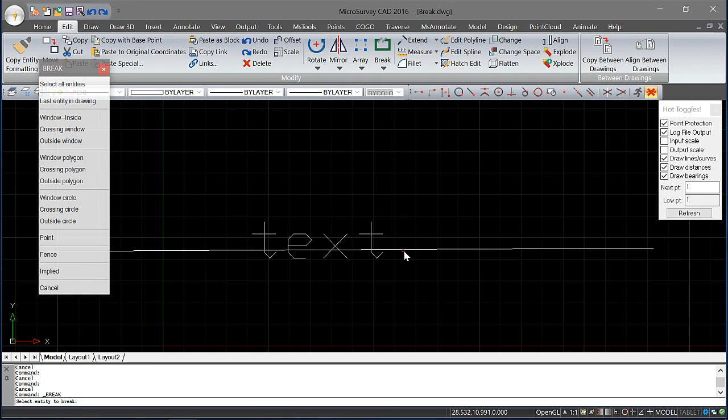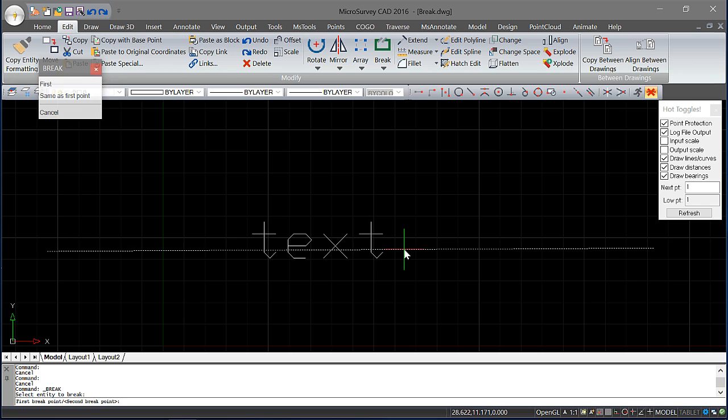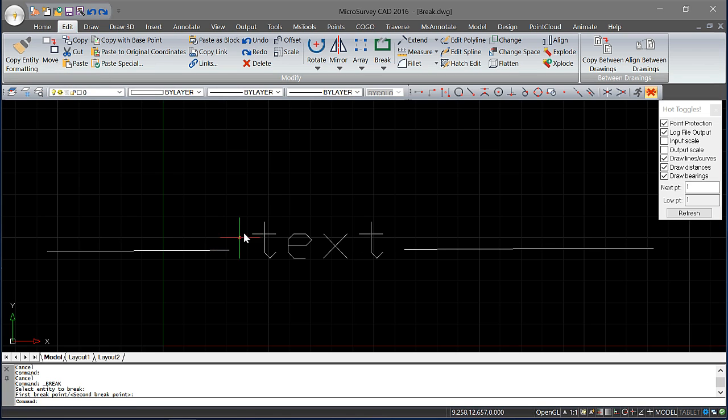Now you're prompted to select an entity, but this first point that you pick will actually dictate the first break point as well. So if I click about here, you can see that I'm prompted now to choose my second break point. Click over here, and the line has been shortened around the text.